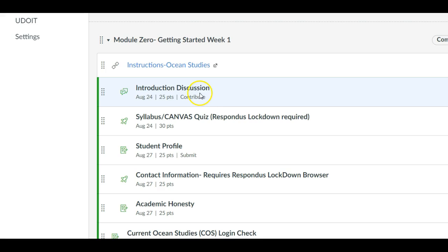However, in some classes you'll find that the instructions are slightly modified, and in my class I have modified a few of these pages. So it's important that you read the instructions carefully and fully to make sure you're doing the assignment that that instructor is asking you to do.